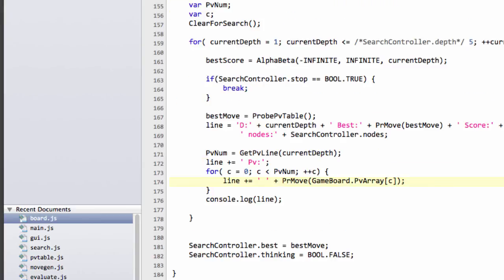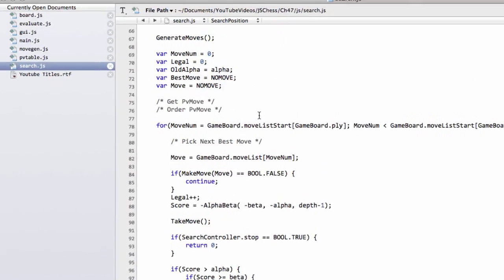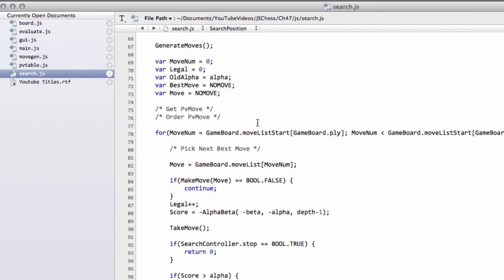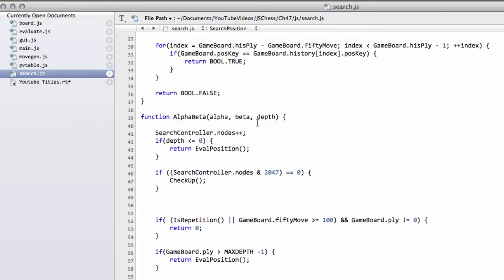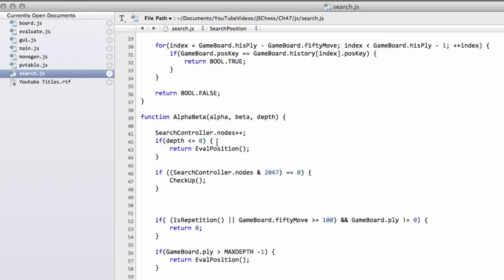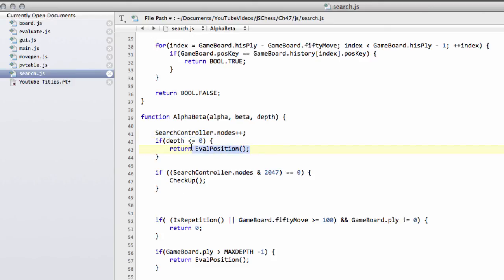So the way around that is actually to introduce something called quiescence search. That's something we're going to introduce in the next video. That's why the search controller dot nodes was below here. Because rather than returning the evaluation, we're going to return from here something called the quiescent search value. That's essentially an alpha beta search without a depth limit that only searches the captures in the position. So basically resolves all captures and tries to find, hence the name, a quiet position to return a stable evaluation to eliminate the horizon effect. So we'll look at that then in the next video.